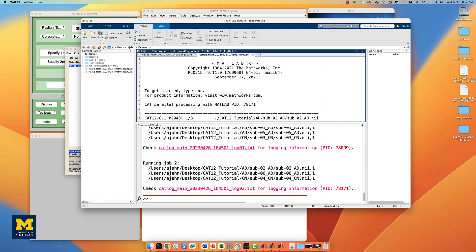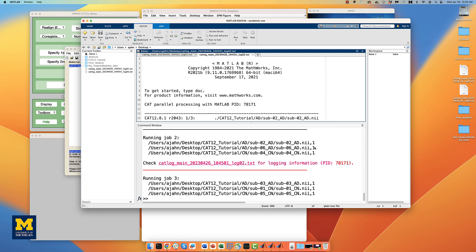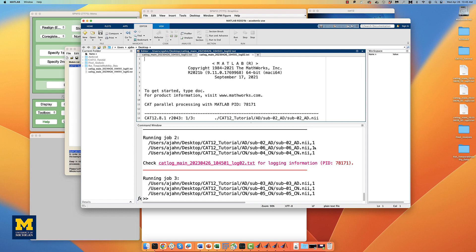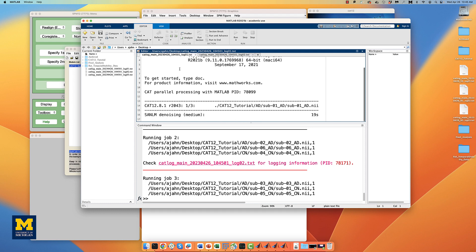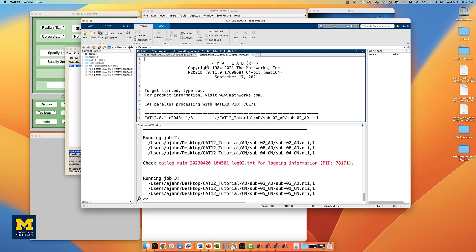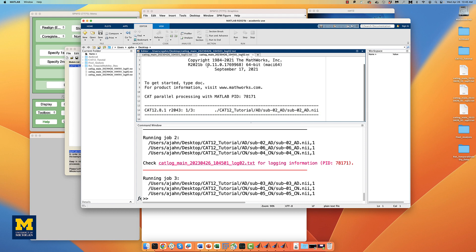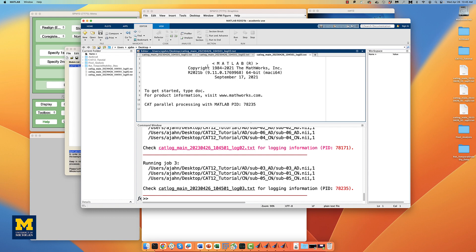You may also note that each processor's log file is also open in the MATLAB editing window. Click between the different log files to see how they update as the data is analyzed. This will take a couple of hours, and we will come back to it when it has finished.